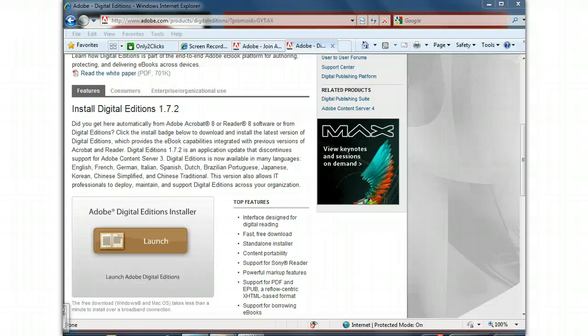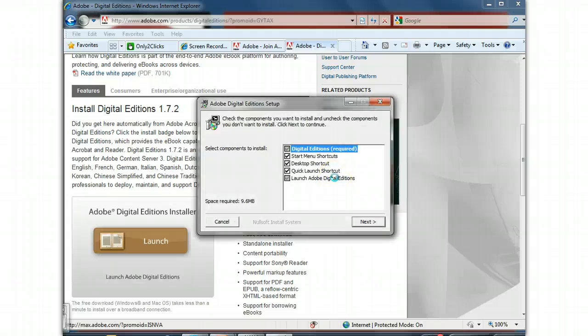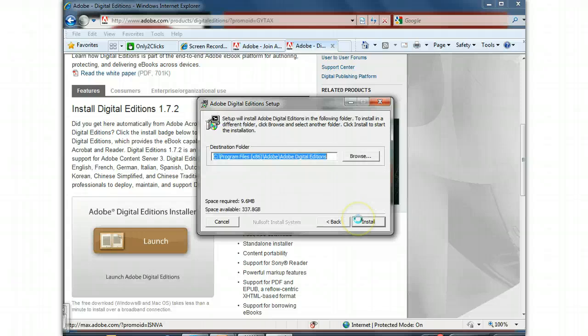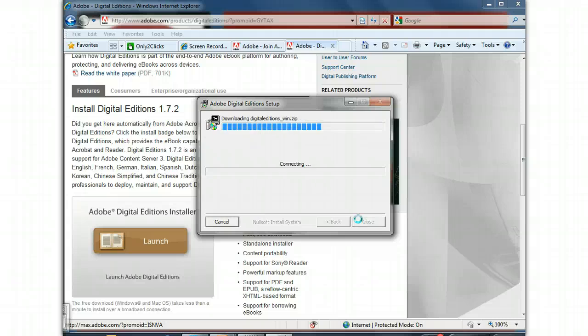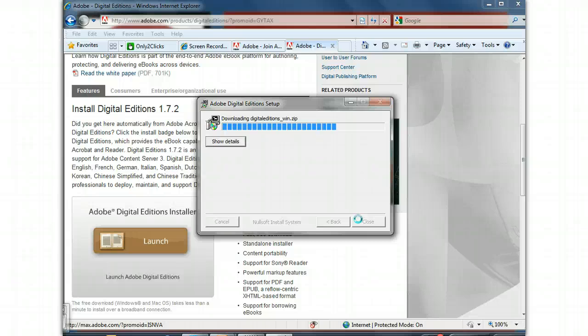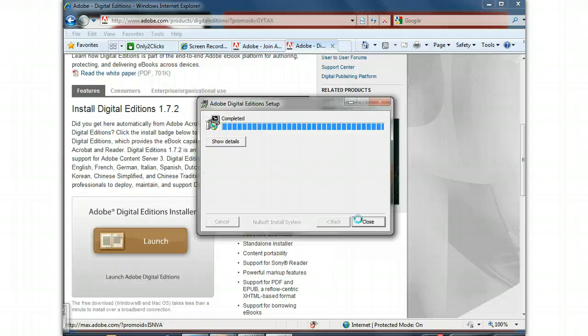And it automatically installs on your computer. You say Next to all of the areas of the software. It automatically comes up with a place to place it. Say Next. It downloads the entire package. It depends on your internet speed, but it doesn't take that long for it to download. It's completed, so you say Close.